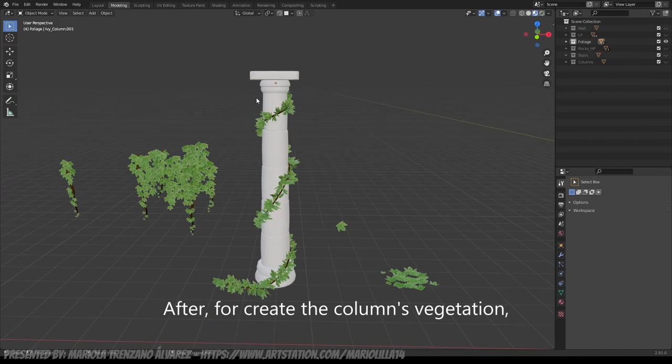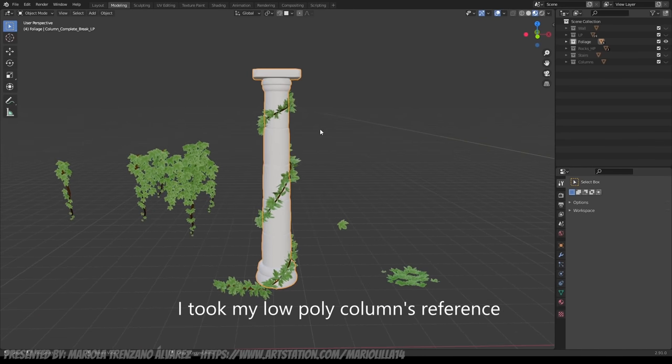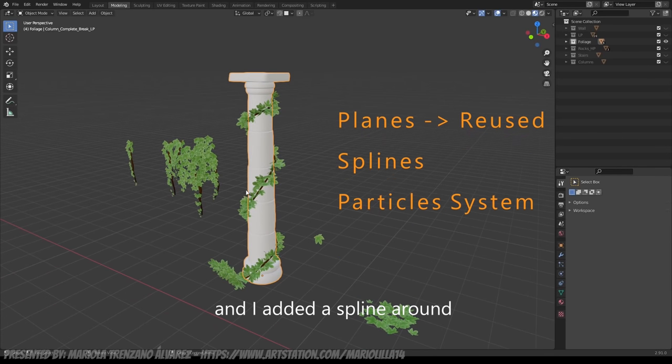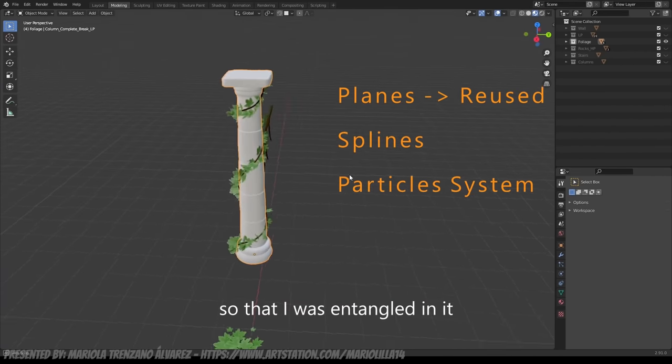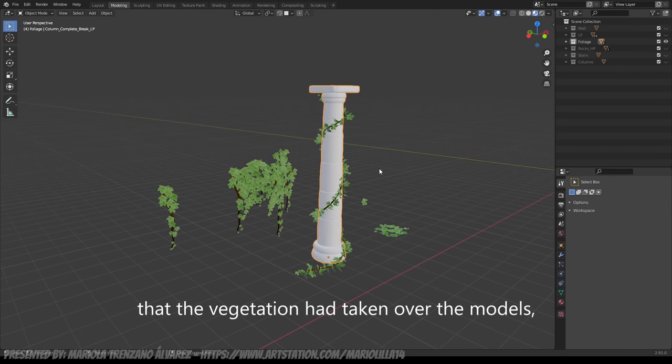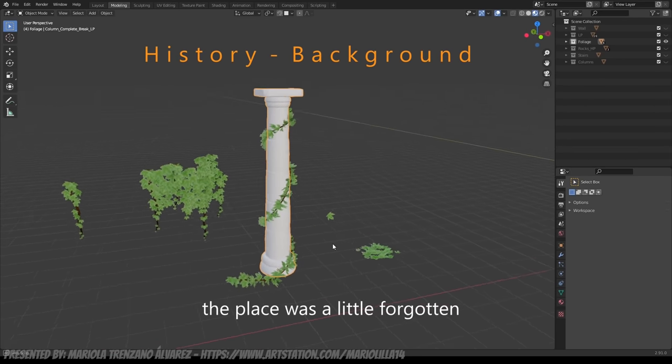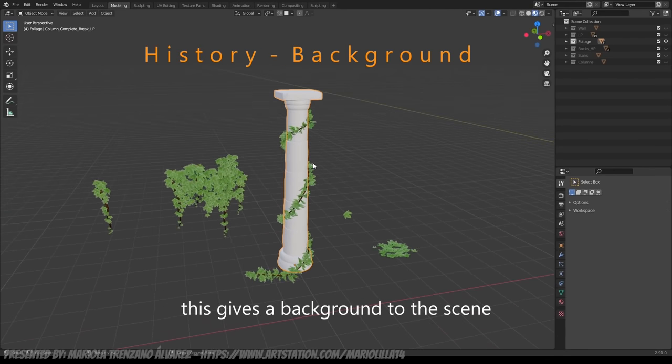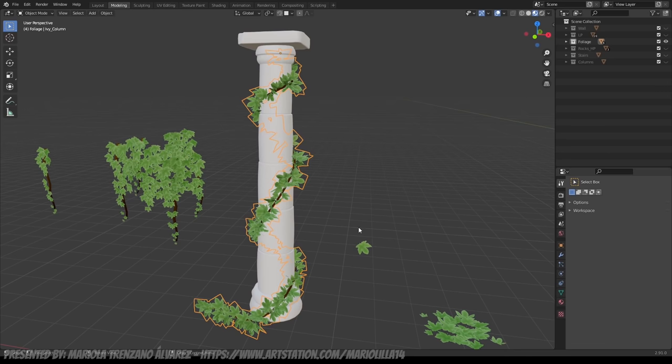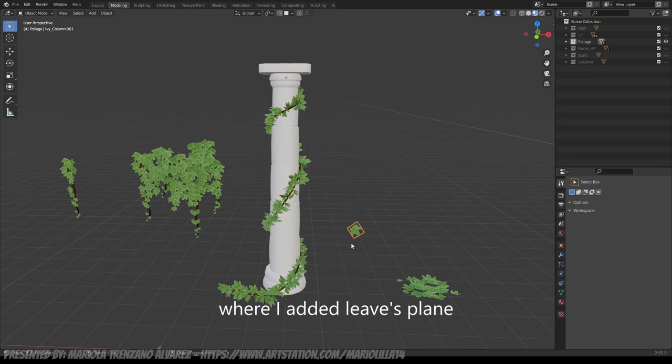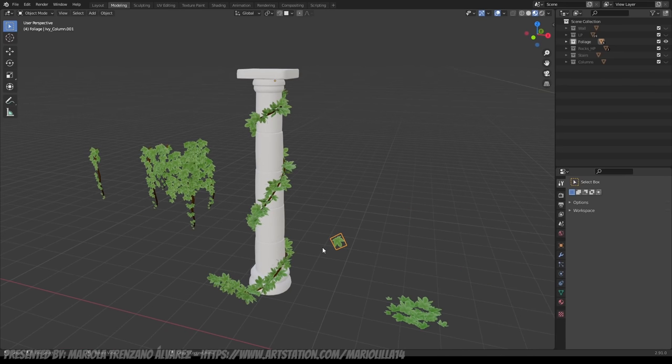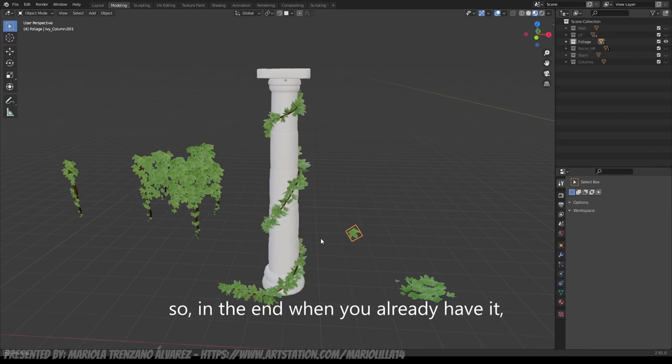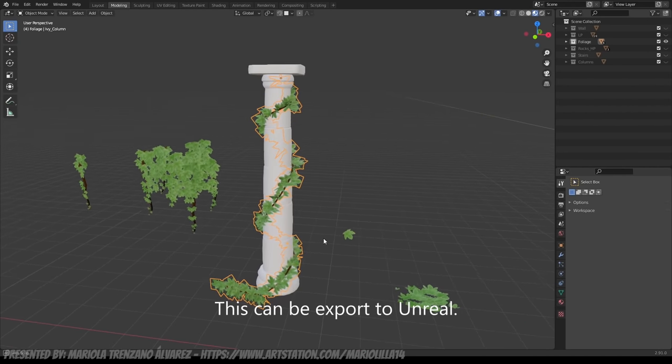Then, to create the vegetation of the column, I simply took as reference my low poly column and added a spline going around it so that it was wrapped around it and gave the effect that the scene, like the vegetation had taken over a bit of the models, that it was a bit forgotten and give a little bit of backstory to the scene. So what I did was add a spline and I put a particle system from Blender where I added the plane of the leaf. Then, retouching the parameters of the particle system, in the end when you have it, you convert it to a model and that's it. And this can then be exported to Unreal.